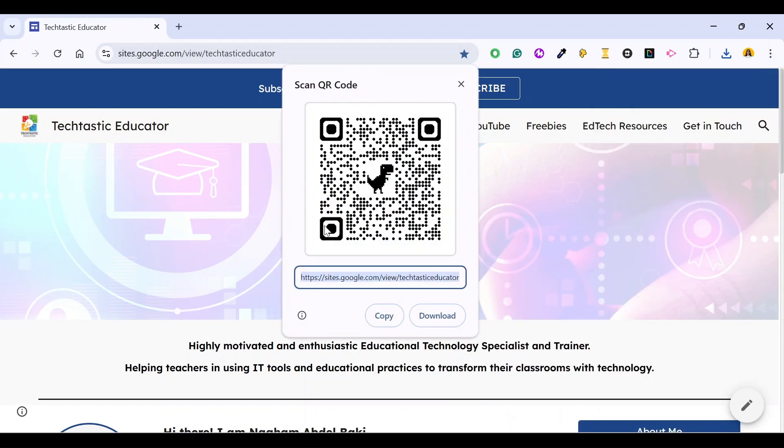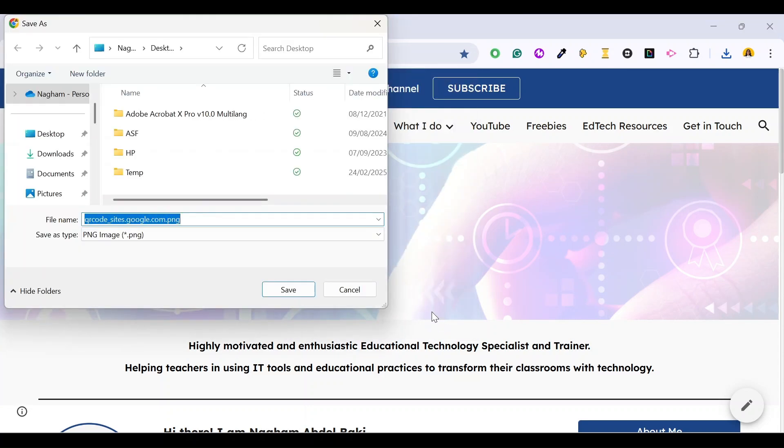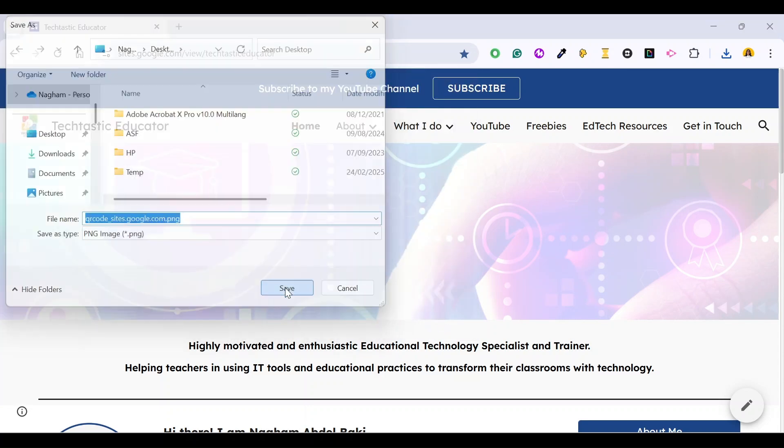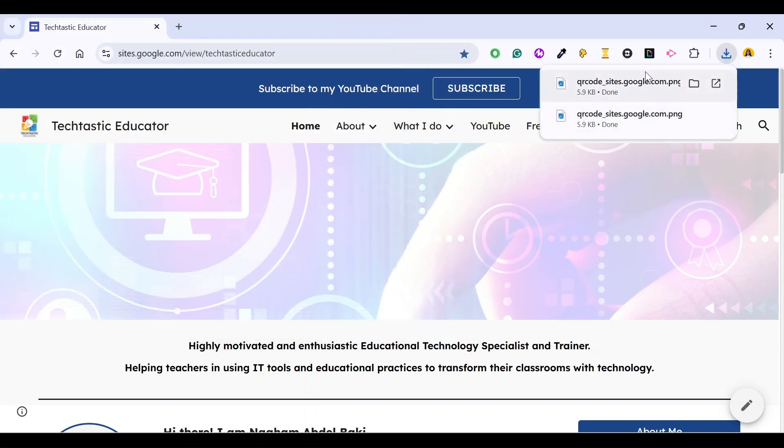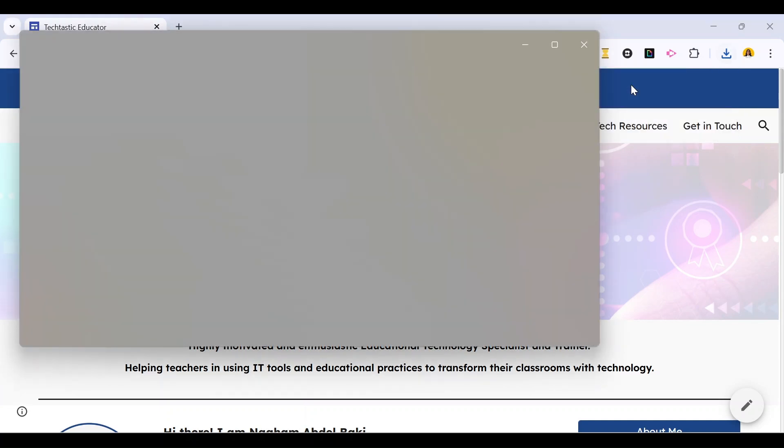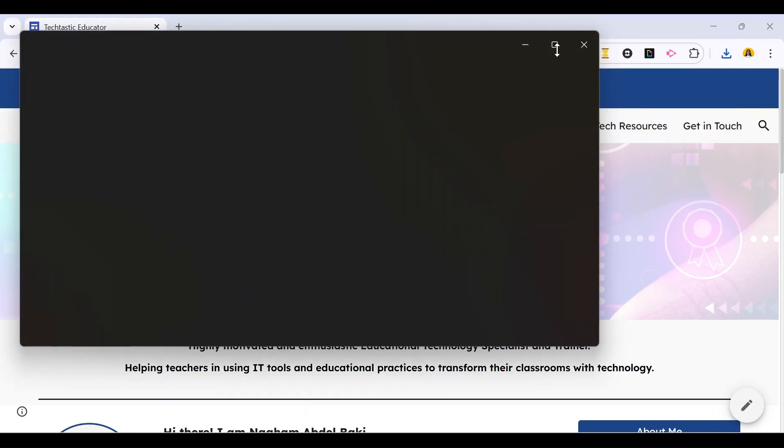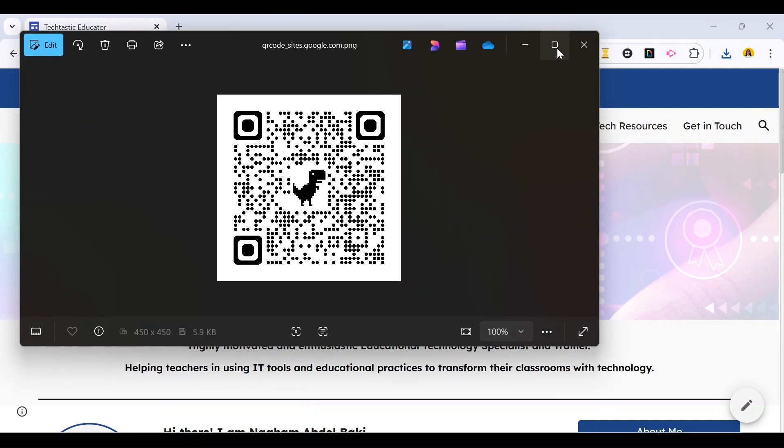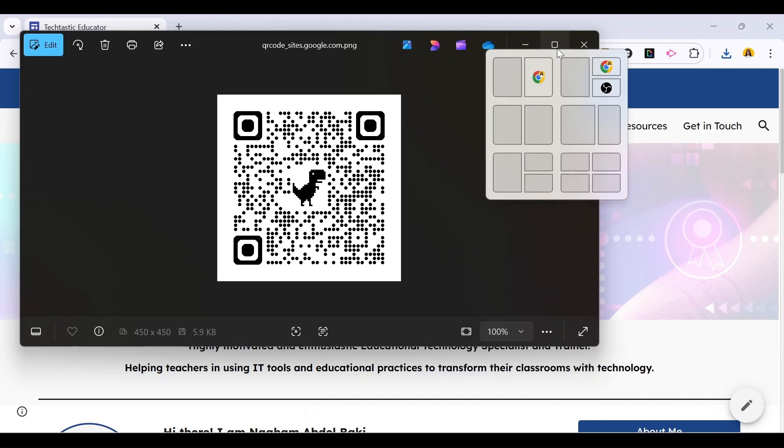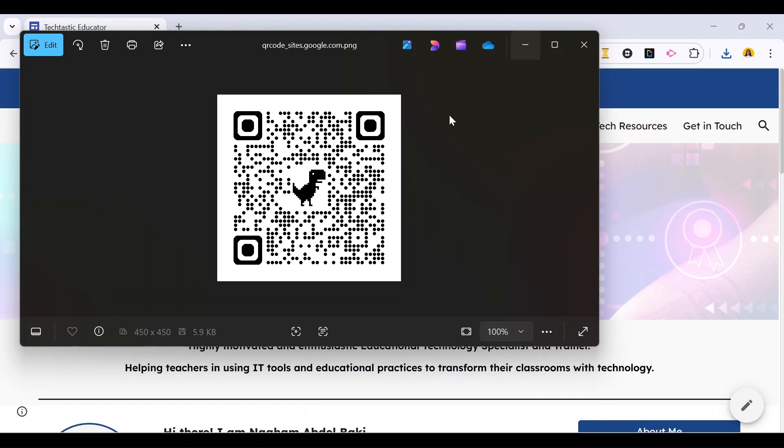Google Chrome will generate a QR code for this website and you can see the website related to the QR code here. Once you download this QR code on your computer, you can share it with users so when they scan this QR code, they will be directed to this website.